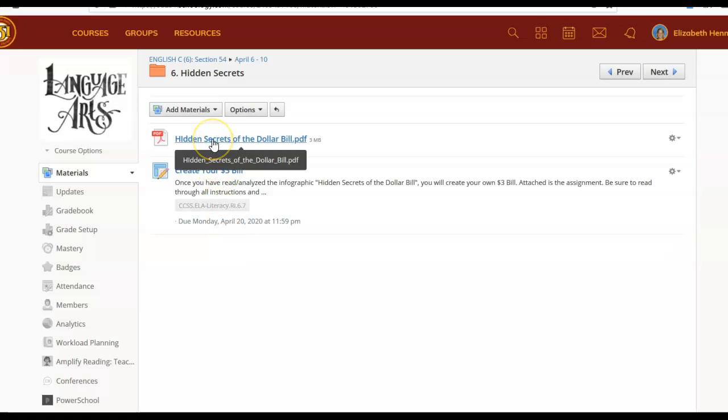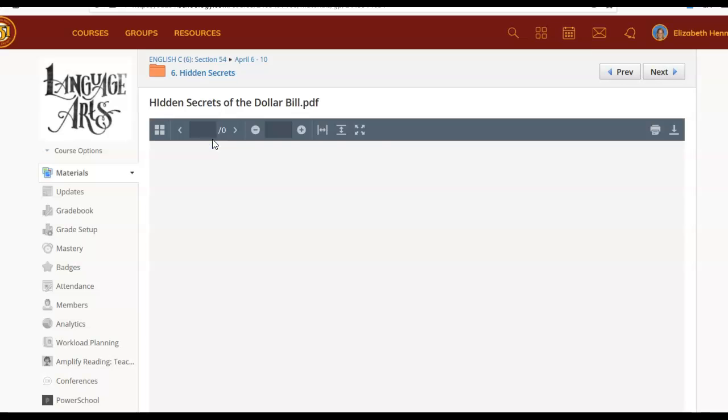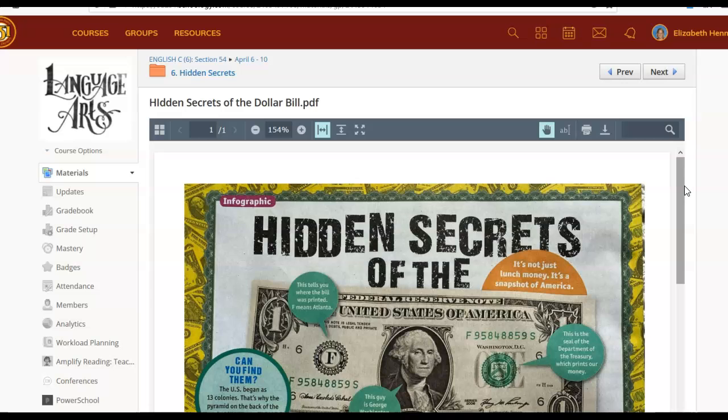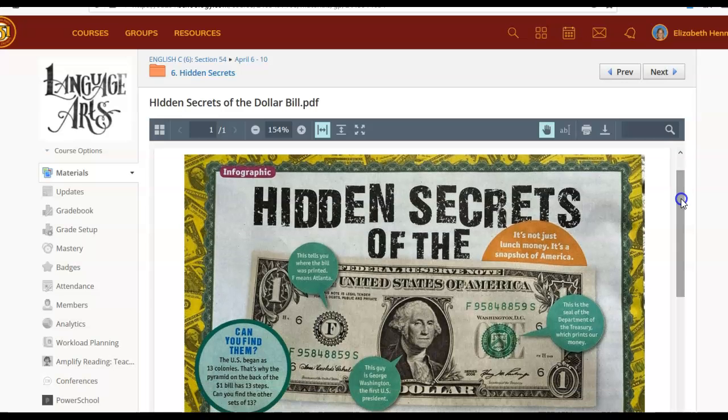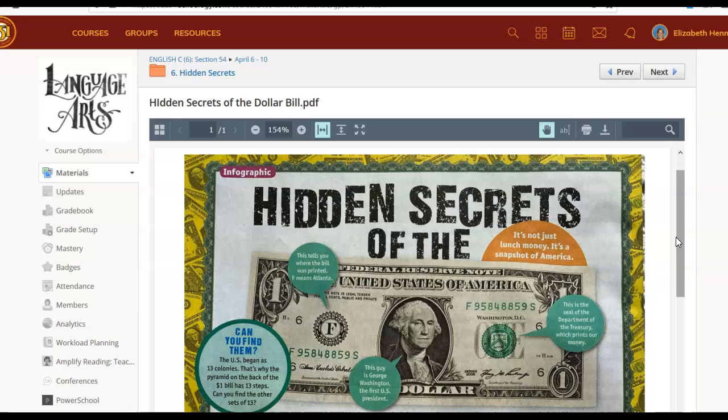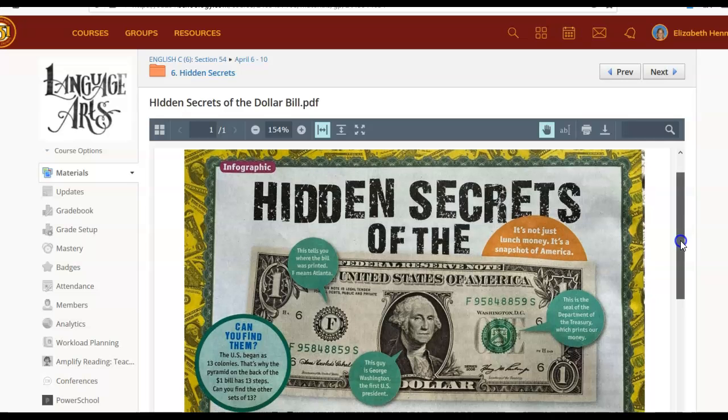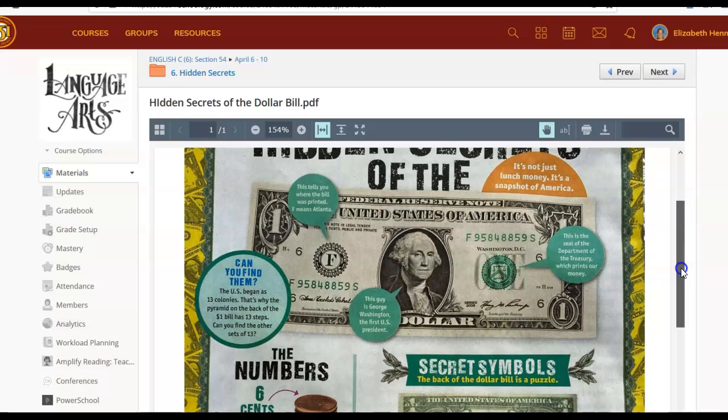First off we have our hidden secrets of the dollar bill and its infographic. So let's go ahead and click on that and see what's going to come up. Let's discuss what I want you to look at when you're doing this. An infographic is a form of non-fictional informational writing. This is giving us information about a specific topic and in this case it's the dollar bill.